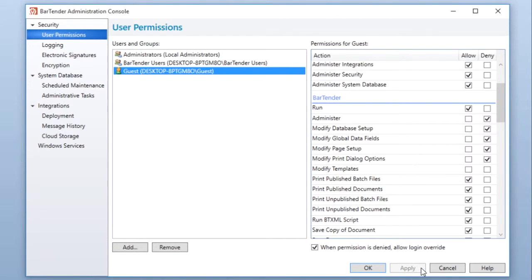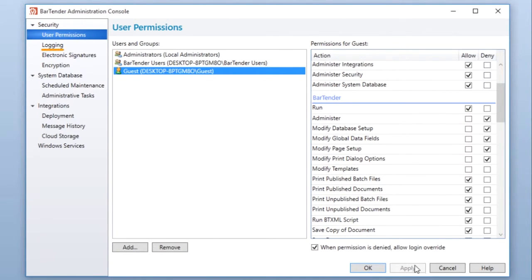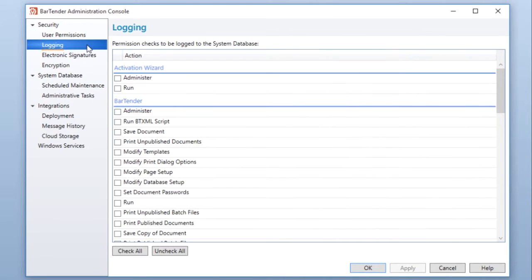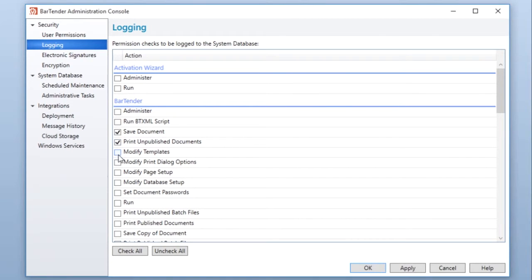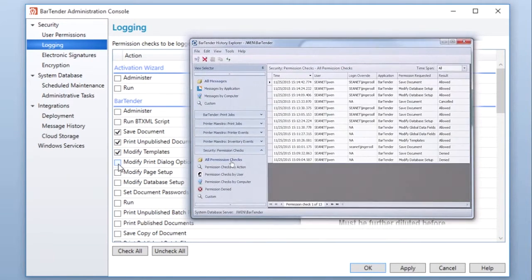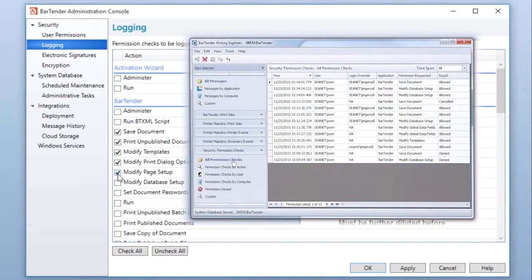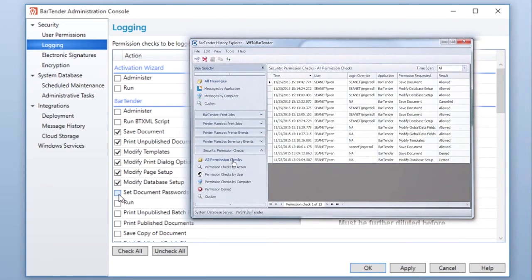Once you have enabled security settings and set user permissions, Enterprise Automation users can enable logging to track a certain action in Bartender. A record for each time a user is approved or denied for an action will be stored in the Bartender system database and can be viewed in Bartender History Explorer.